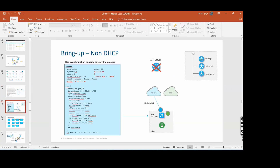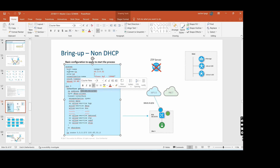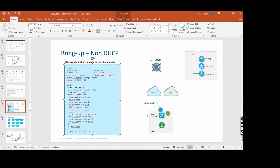For bringing up non-DHCP sites, you can provide the vBond public IP and configure: system IP, site ID, organization name, and vBond. These are the must-have fields shown in red - four things are mandatory. If you miss anything, for example site ID, the device will not come up.